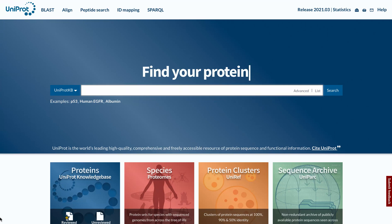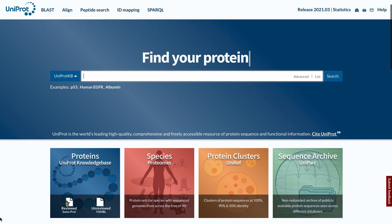Welcome to UniProt, the universal protein resource. UniProt is a comprehensive, high-quality and freely accessible resource of protein sequence and functional information.